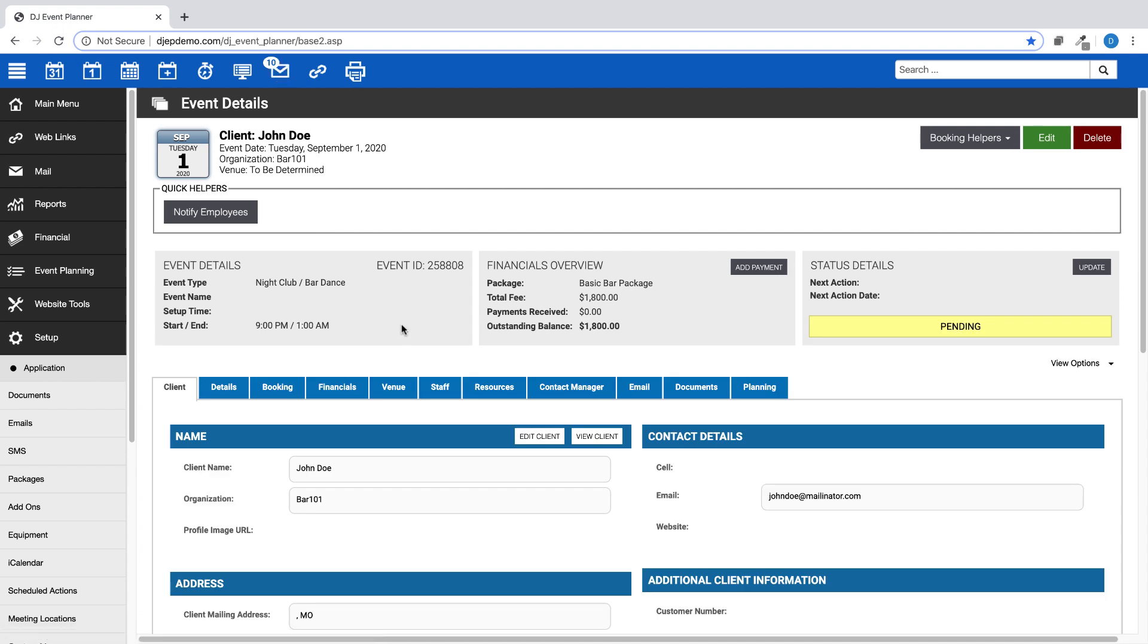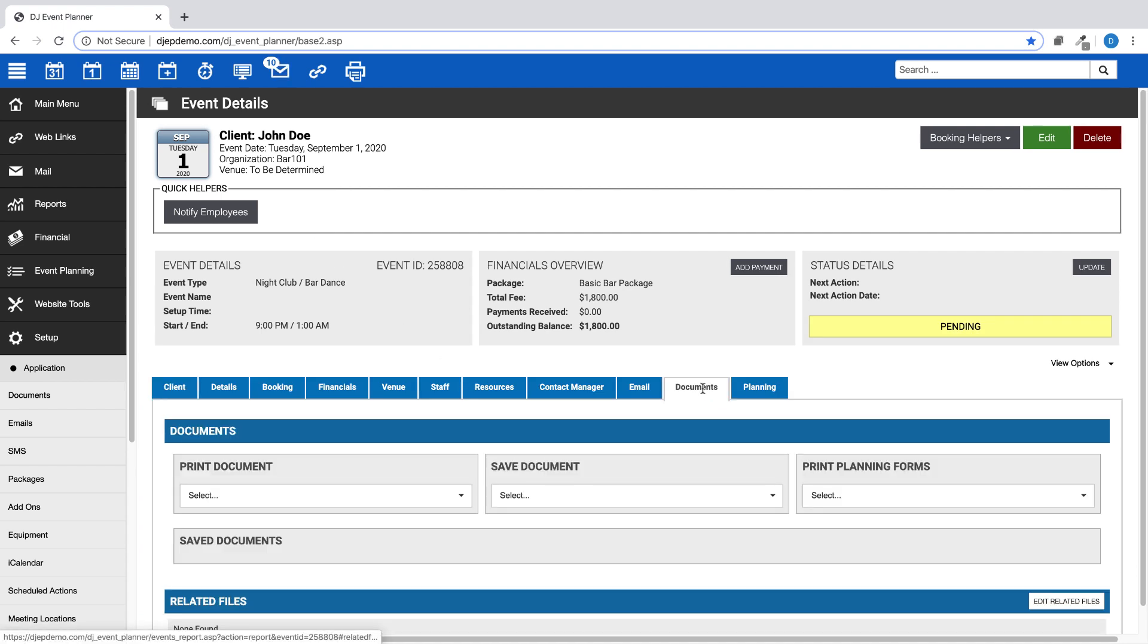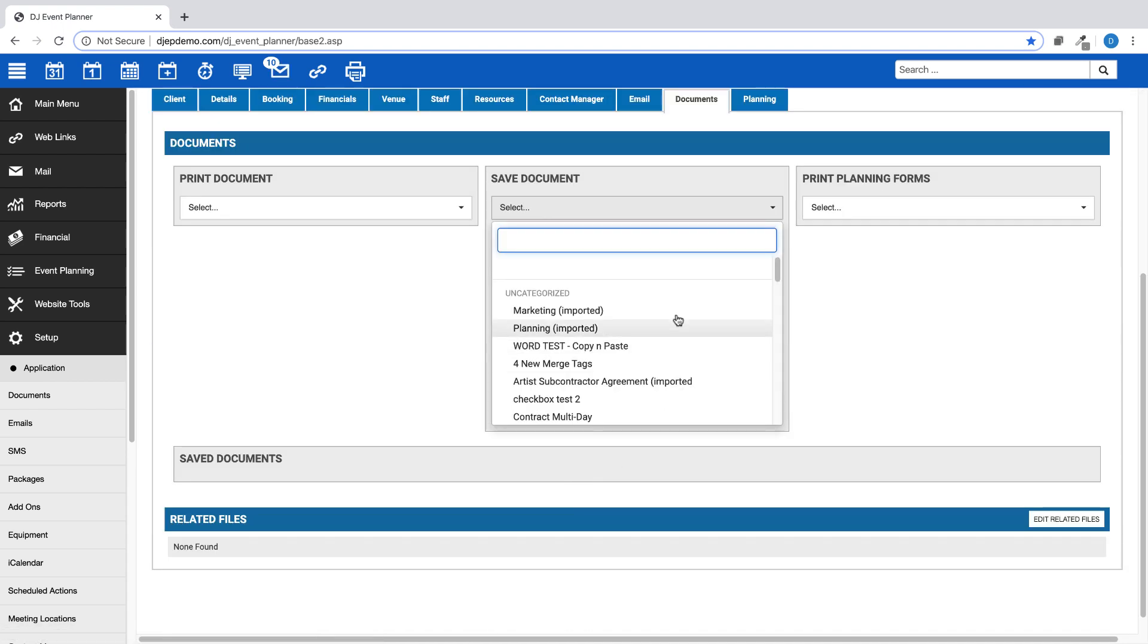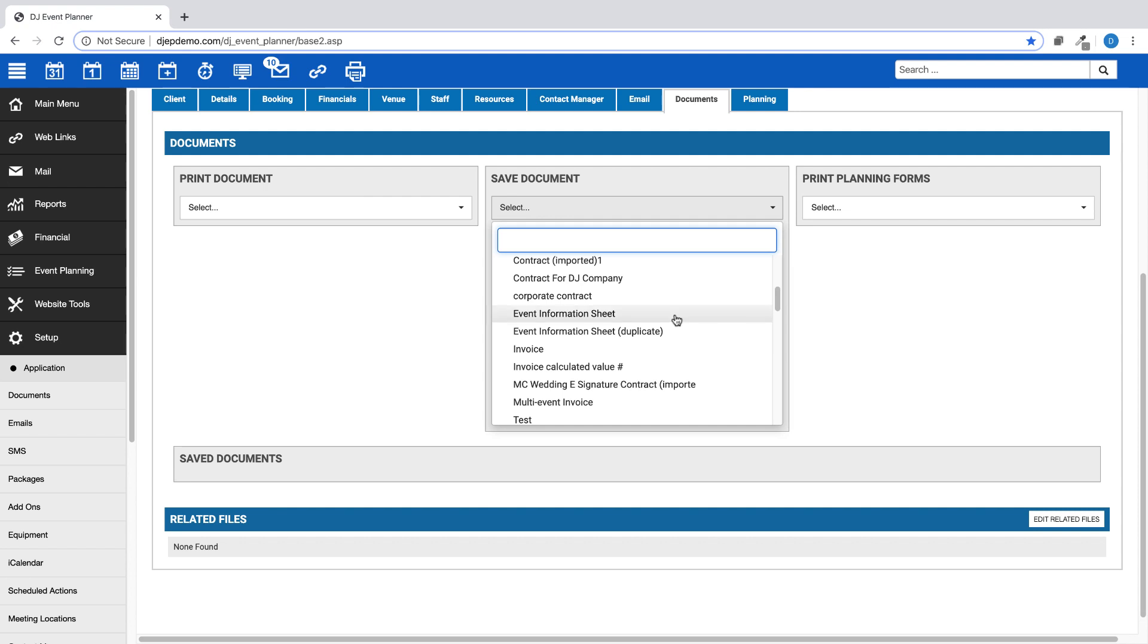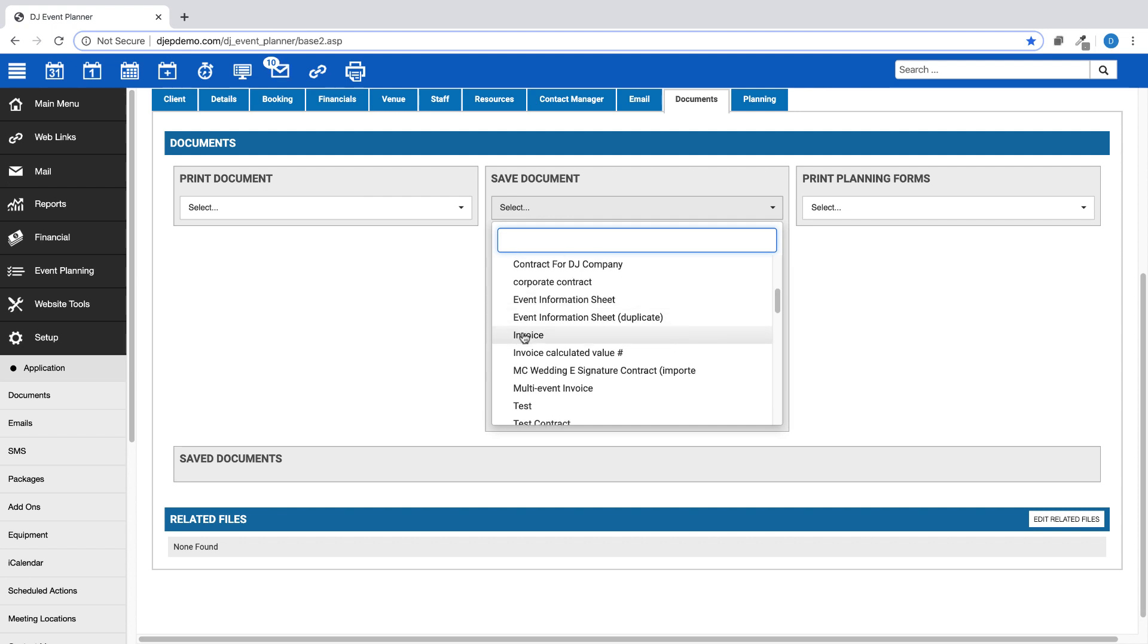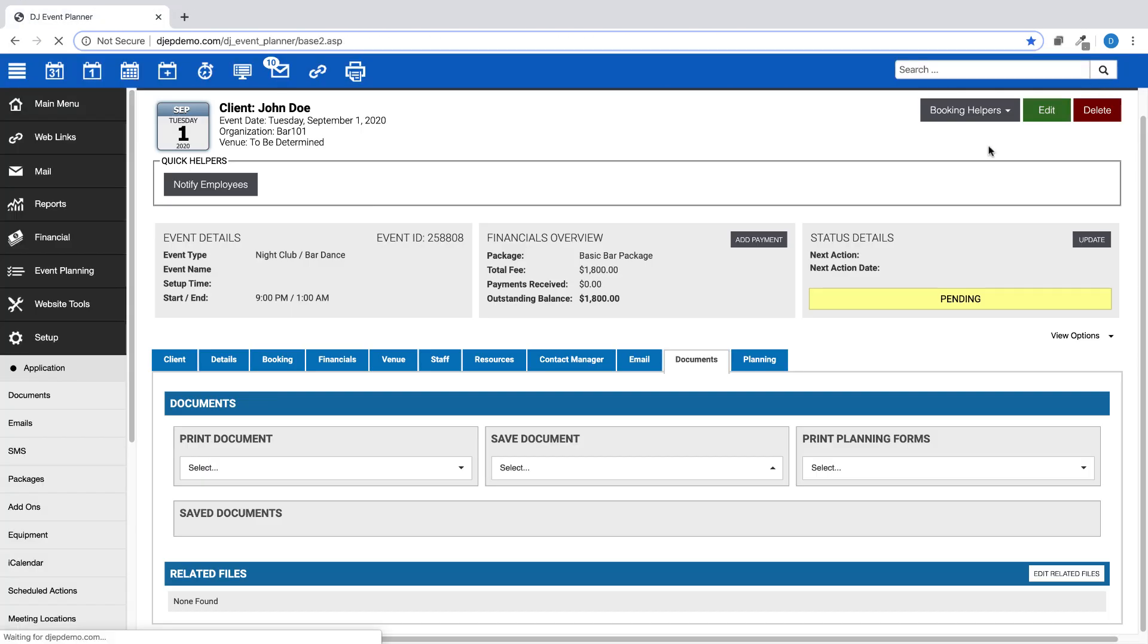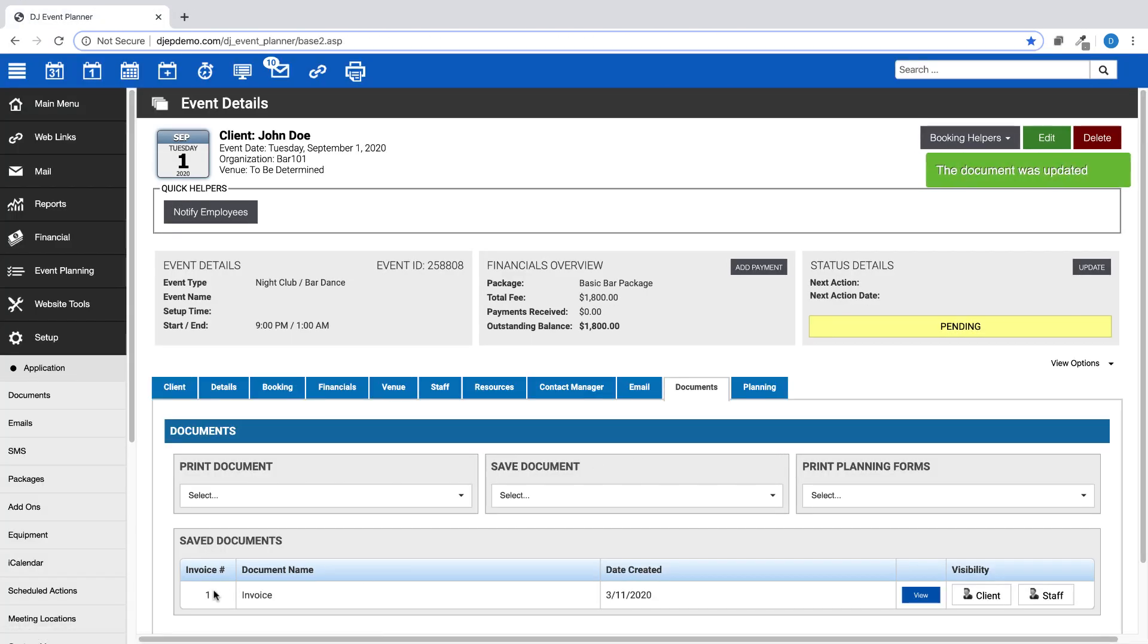Under the Documents tab, click on the Saved Documents drop-down menu and choose the document template you've just created. You will see the numbering begins at 1. Save that document and you've created your first numbered invoice.